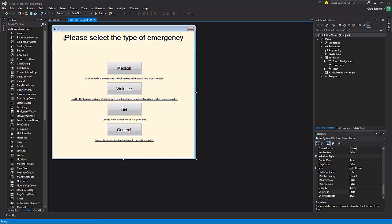Basically what happens is the person selects the emergency type and security automatically knows which room and which building to go to. Instead of picking up a phone, having to make noise, taking the time to dial, all you have to do is press a button to open this up and press which one they want.